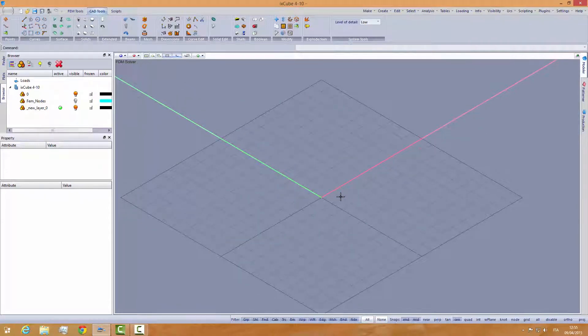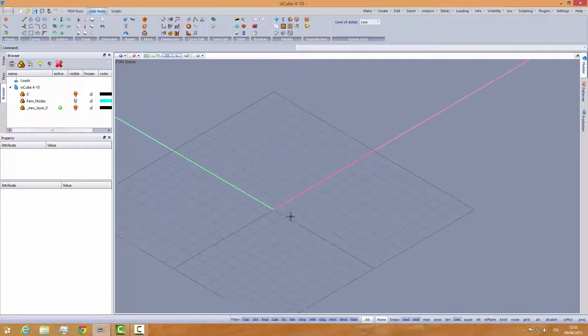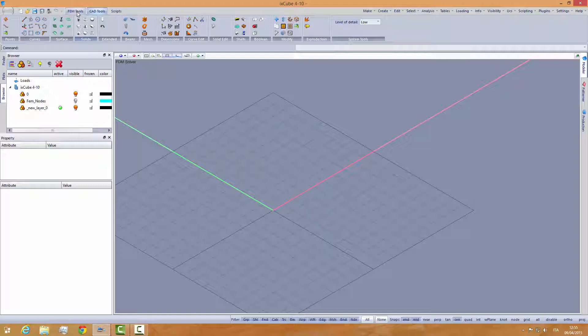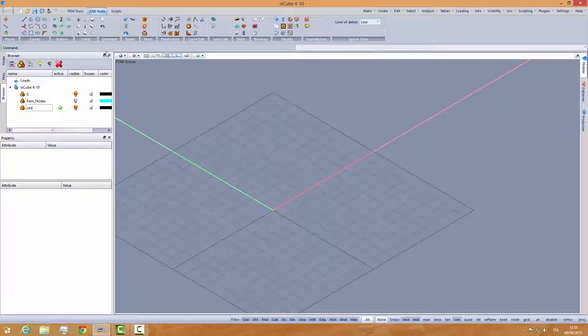To do that, let's make a conical shape just to have a reference geometry. So I'm going to my layer, CAD, that's my CAD layer.